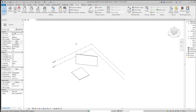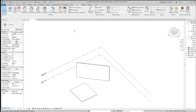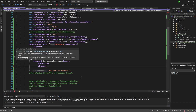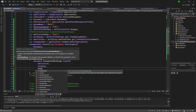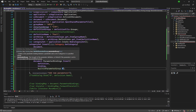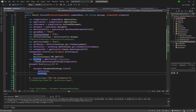Let's run it in Revit. There we have it — 'part one' has been added. You might ask: I didn't pass a parameter group. By default it uses `BuiltInParameterGroup.INVALID`, but you can pass any `BuiltInParameterGroup` here, for example `PG_IDENTITY_DATA`. We've already added the parameter, so that's how you work with these files.